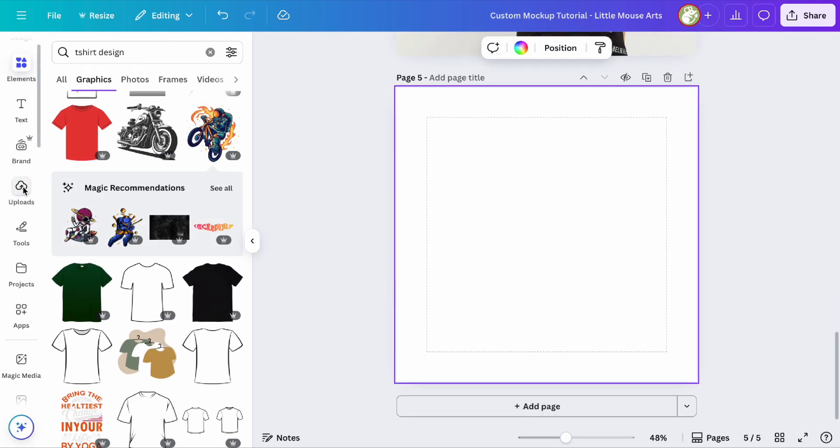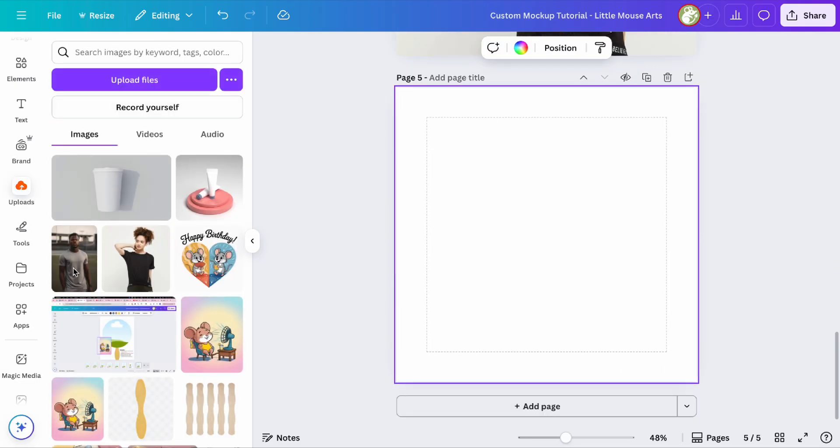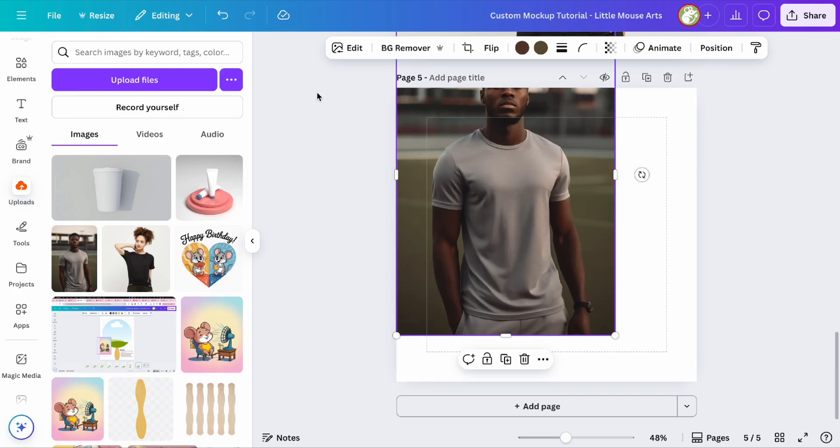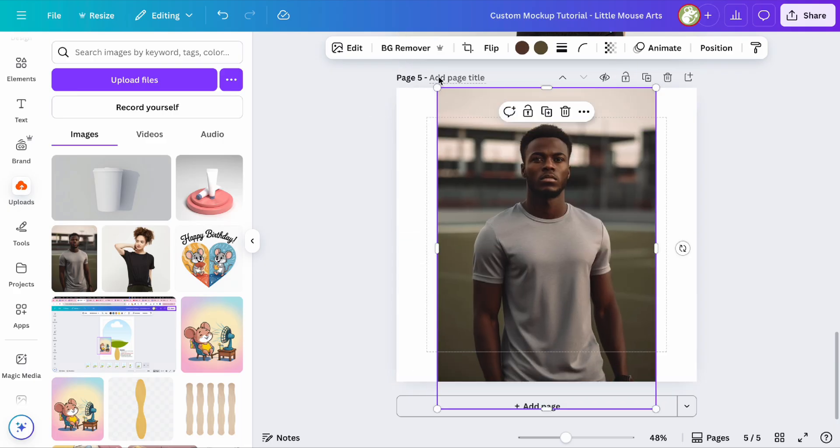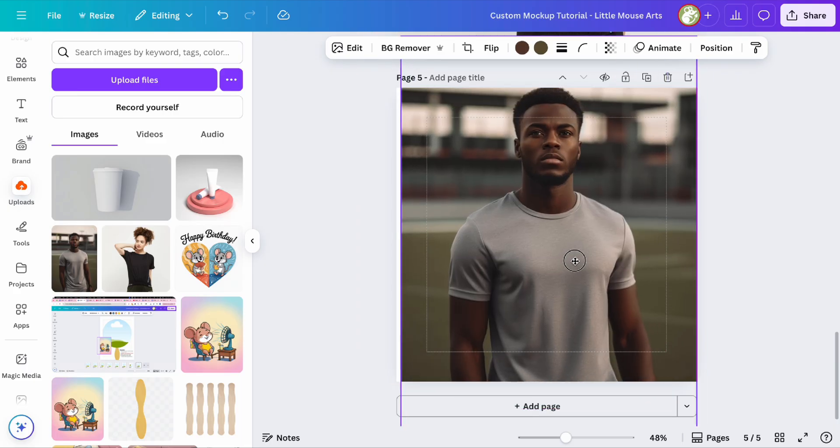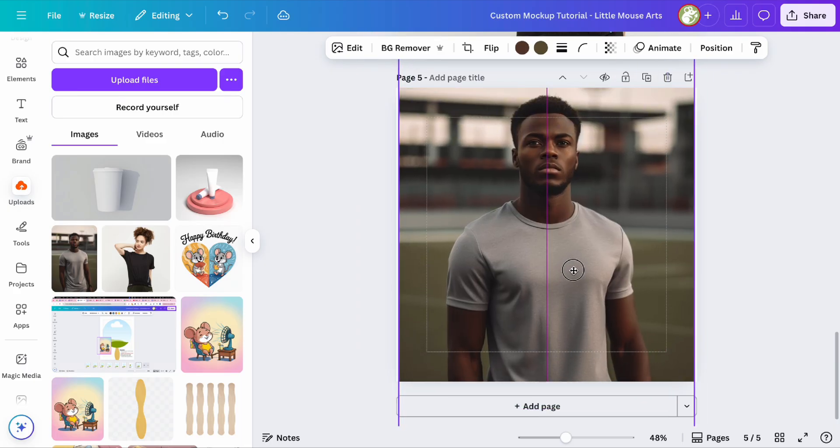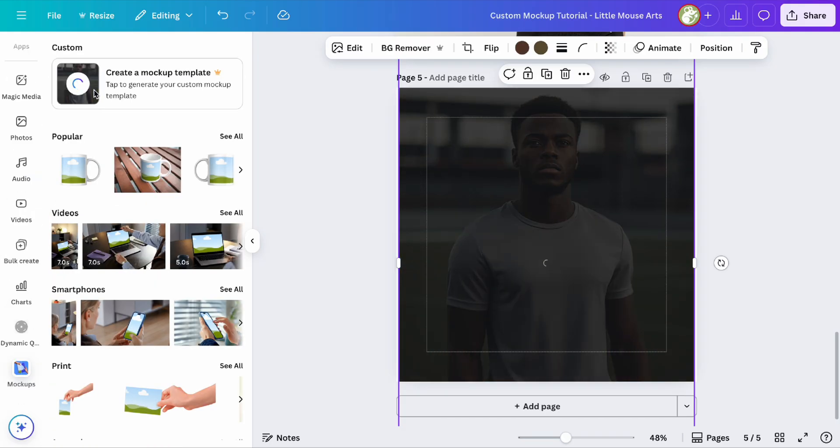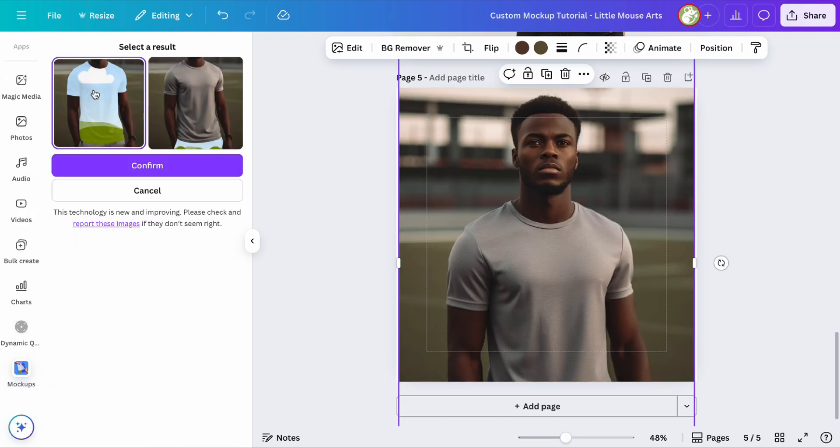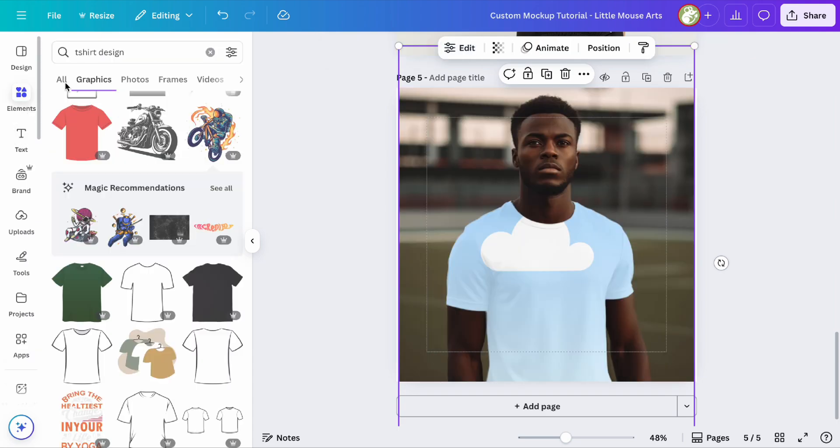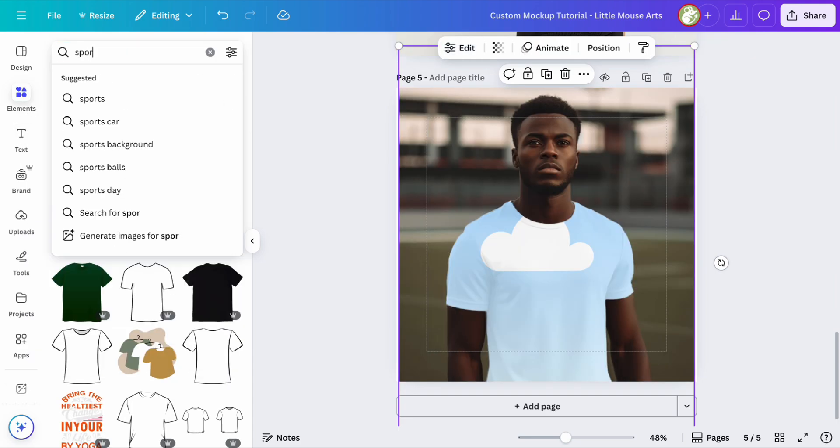Now for the second one, same process. You just take your photo, whether it is AI generated or not, then apps, mock-ups, custom mock-up template. And again we're going to choose the shirt, and then let's give him something on theme.